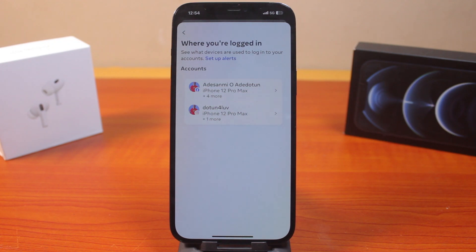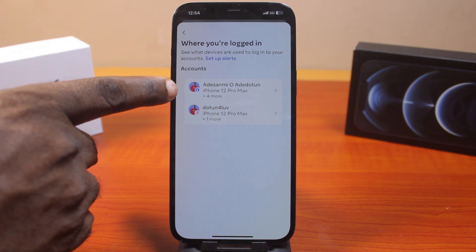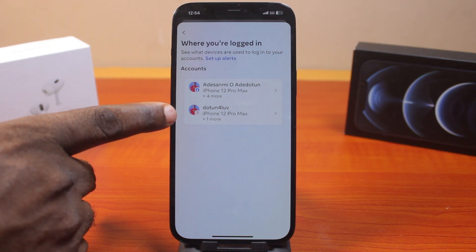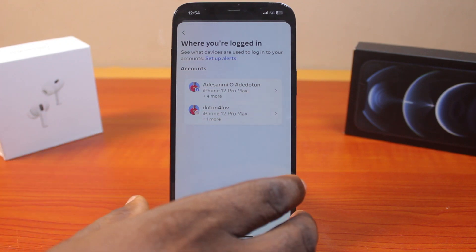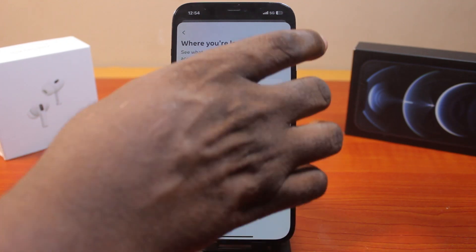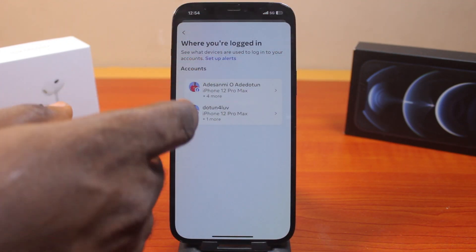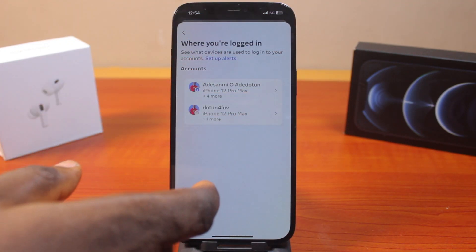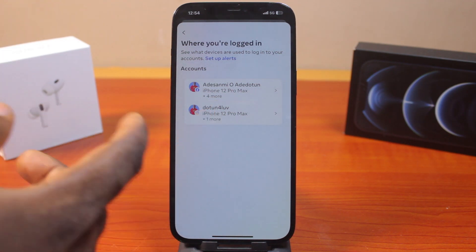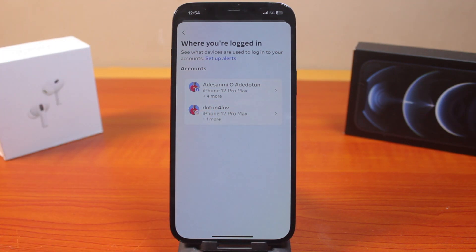Once you select 'Where you're logged in,' you should see all the devices where your Instagram account is active. In this case, my Instagram account is only logged in on my iPhone. If you have any other devices listed here — such as Android or Windows — you can easily log out from those devices directly from this screen.